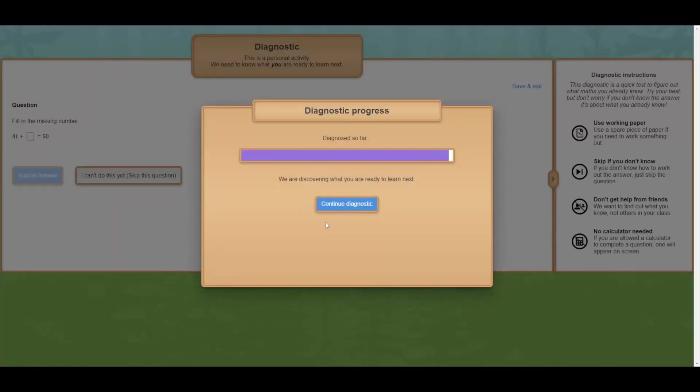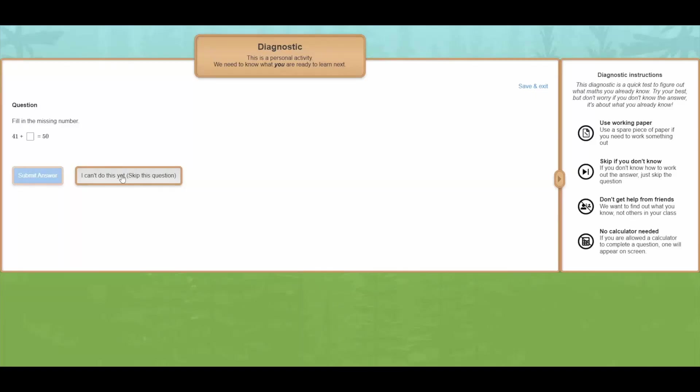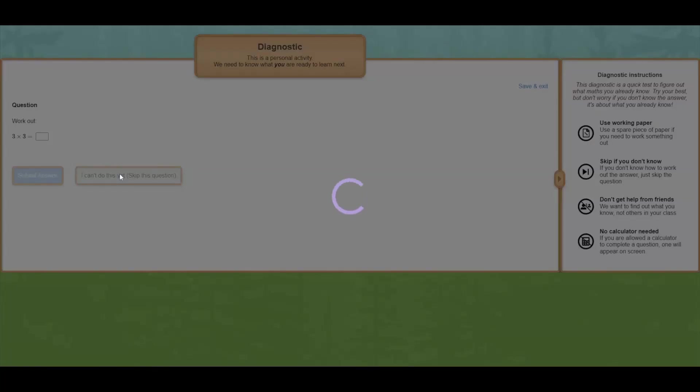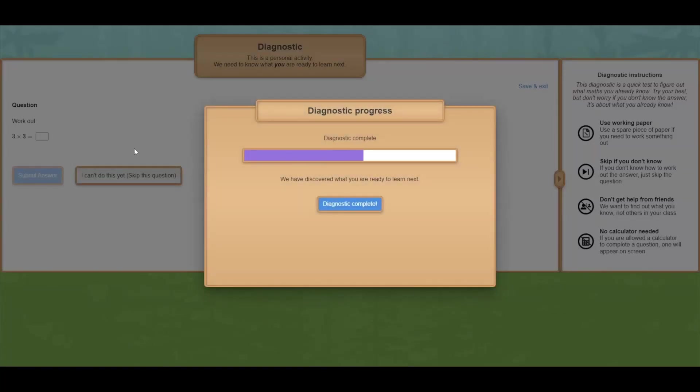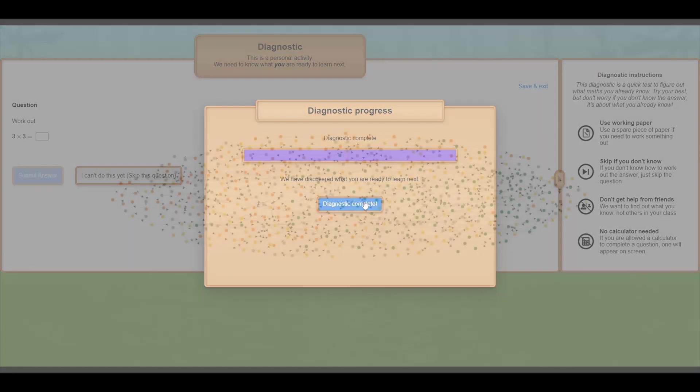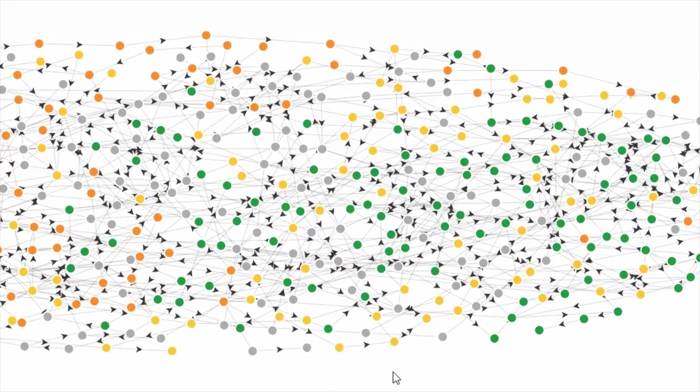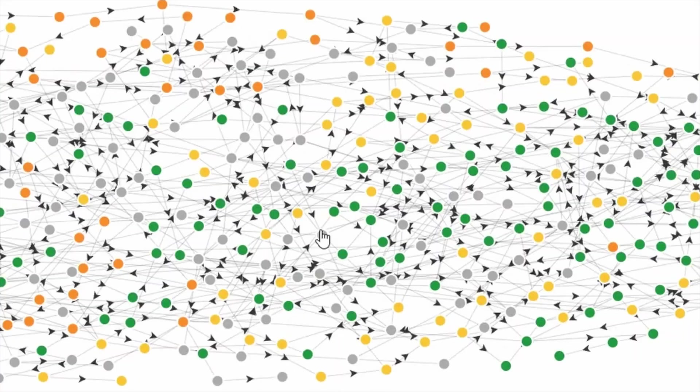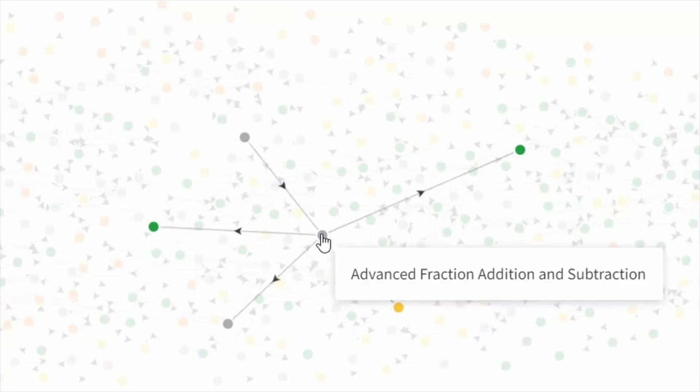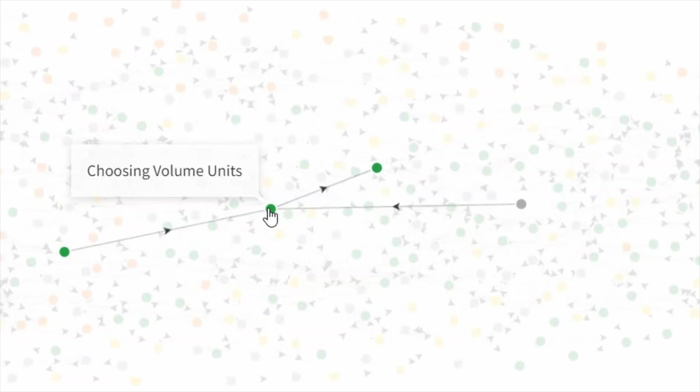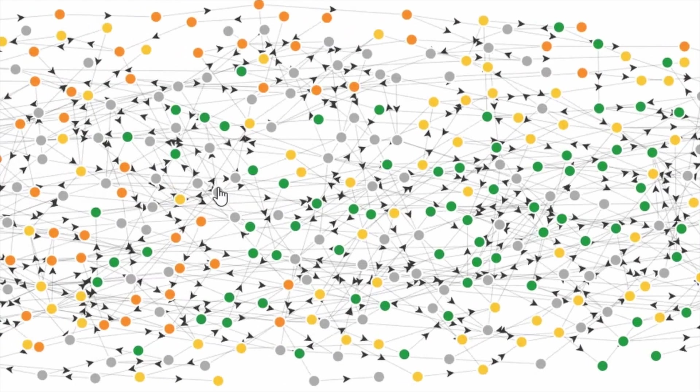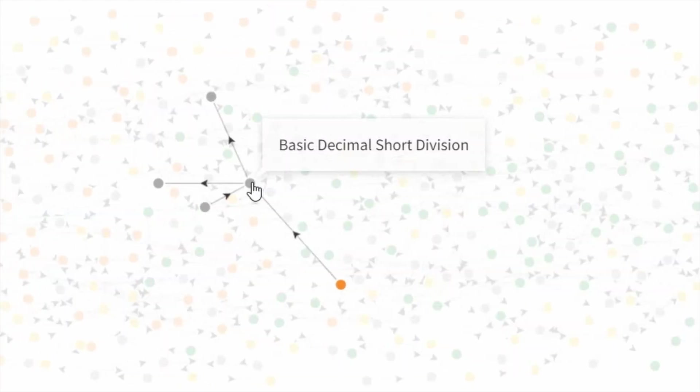Importantly, we don't just work out a student's level or grade. Instead, we work out which parts of mathematics they understand and which parts they don't yet. Internally, we capture that information in a highly complex web of interconnected mathematical knowledge that is unique for every student.